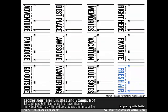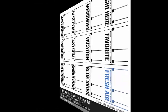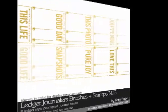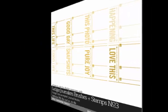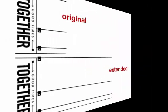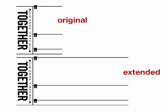If a brush doesn't exactly meet your design needs, you can often change it to make it a perfect fit. For example, there are times when you'd like the lines of the ledger journalers to extend out farther, making journalers wider or longer to accommodate a larger photo or to stretch all the way across a page.